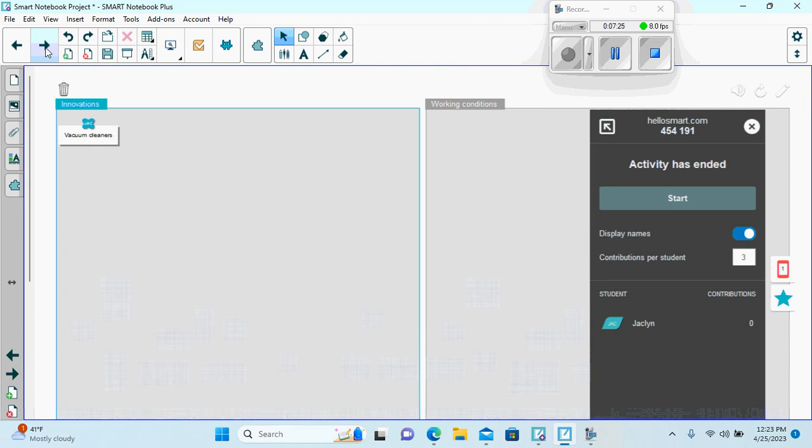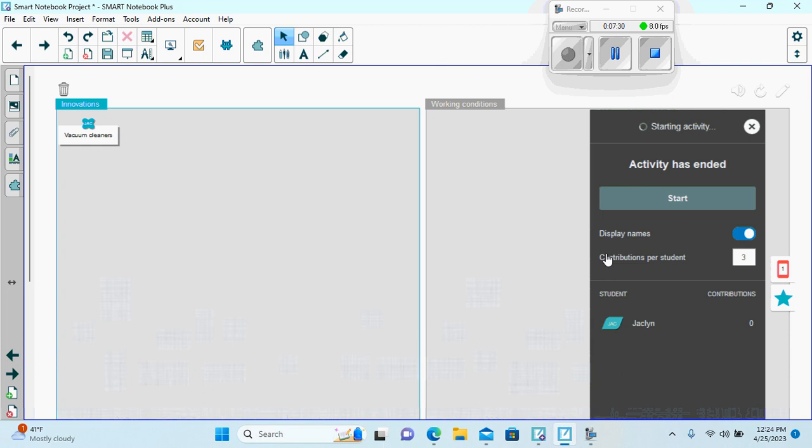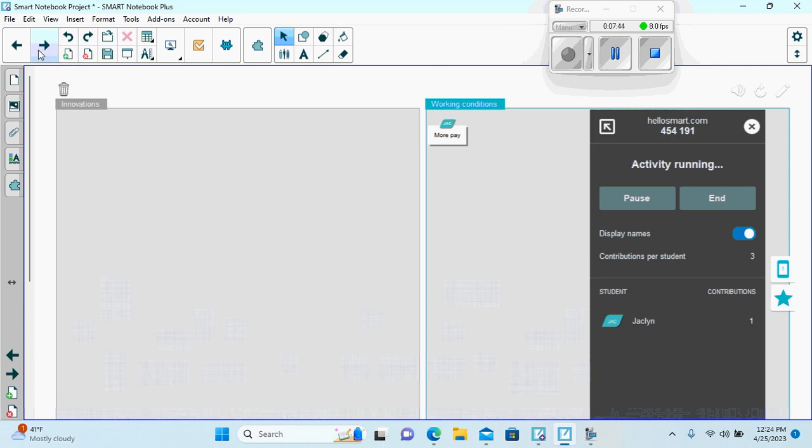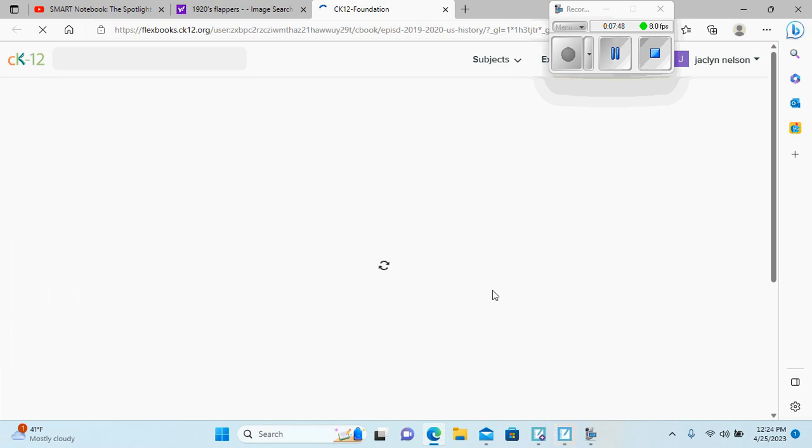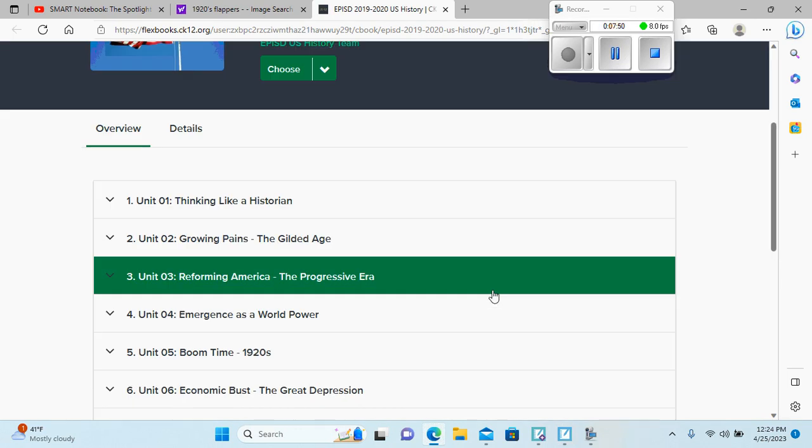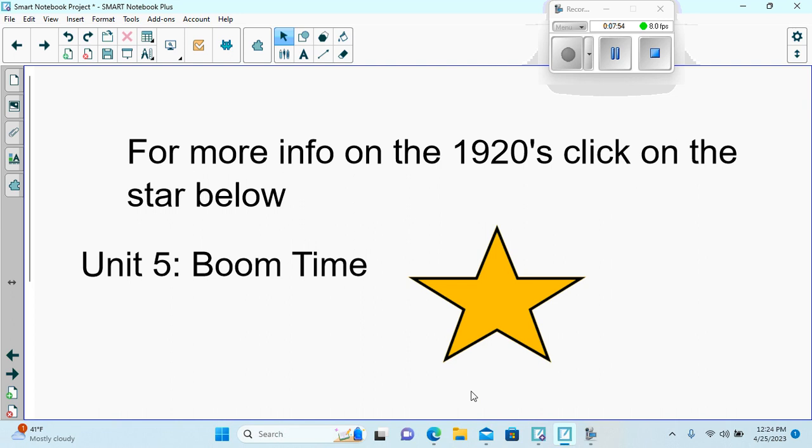And we have a shout out game that we can start. Students can use their mobile devices to shout out the answers like more pay. And then for more info, they can click on the star to take them to chapter 5, the 1920s in the CK12.